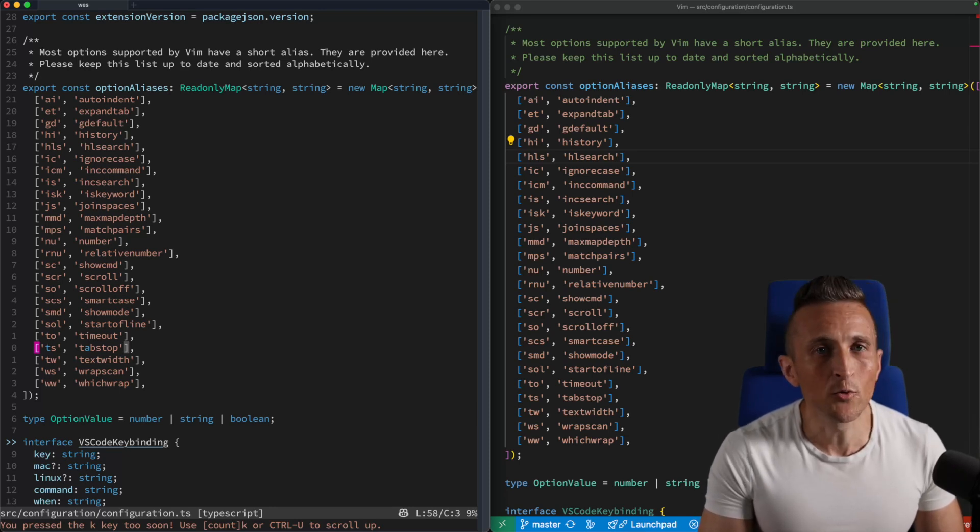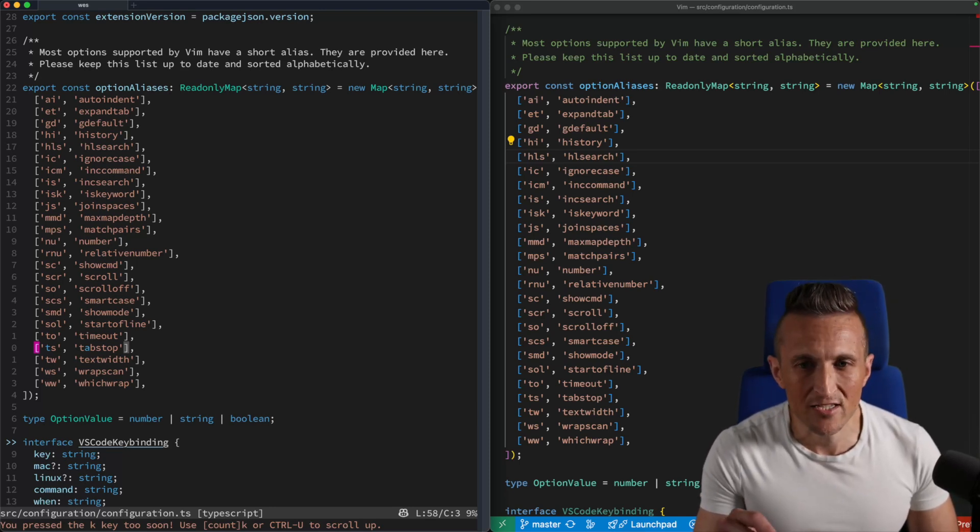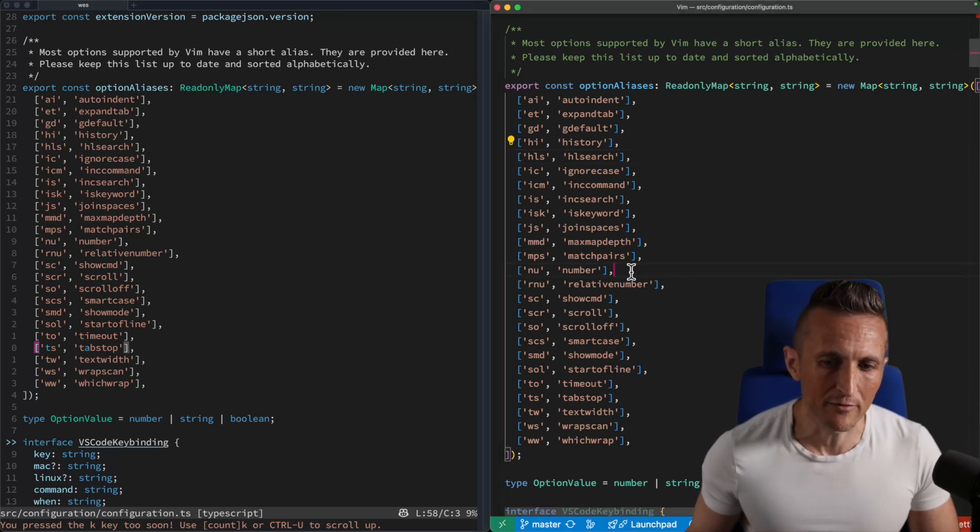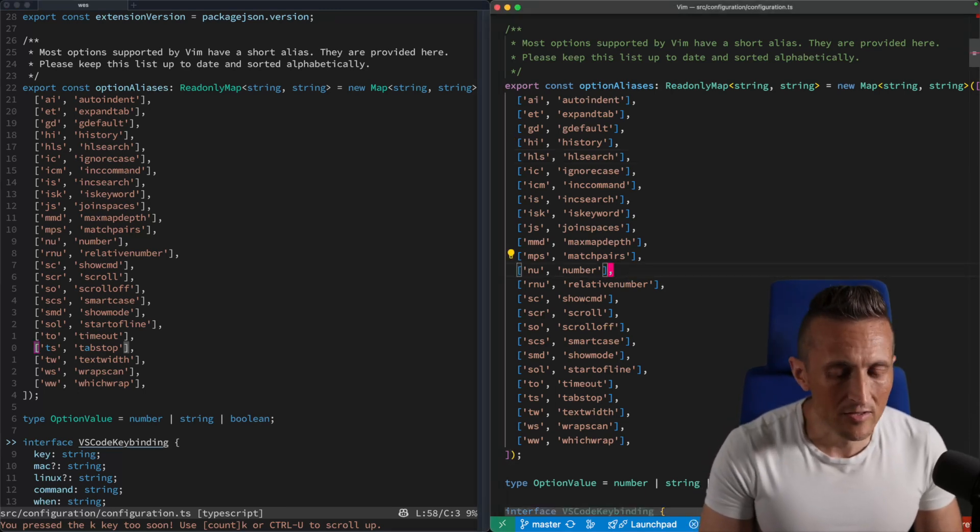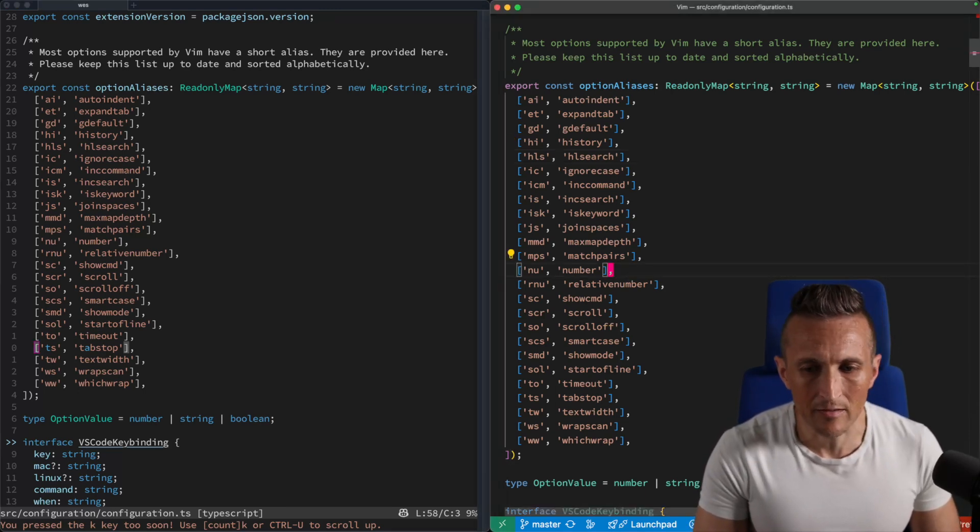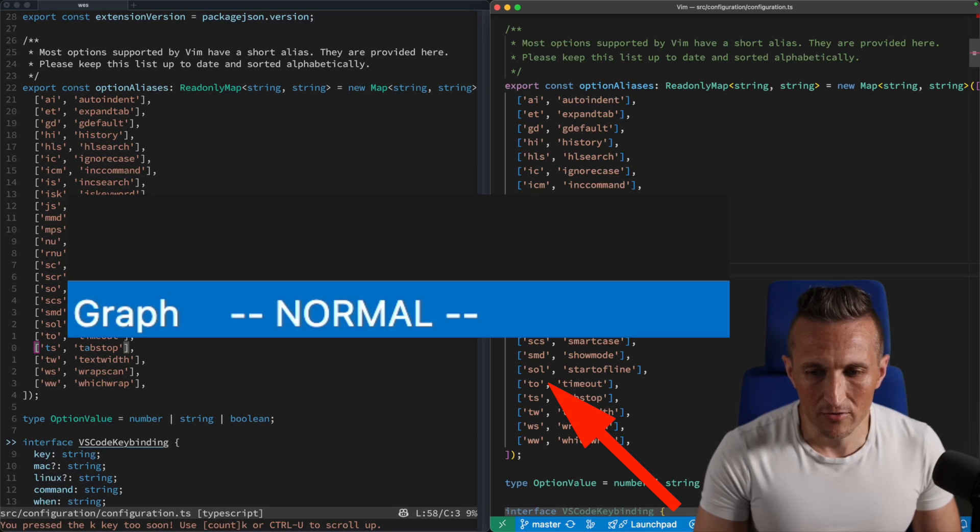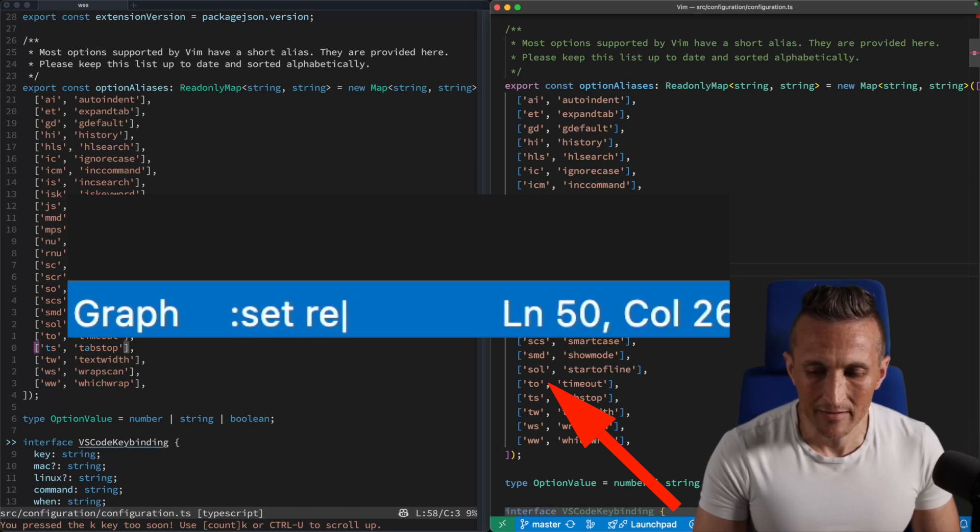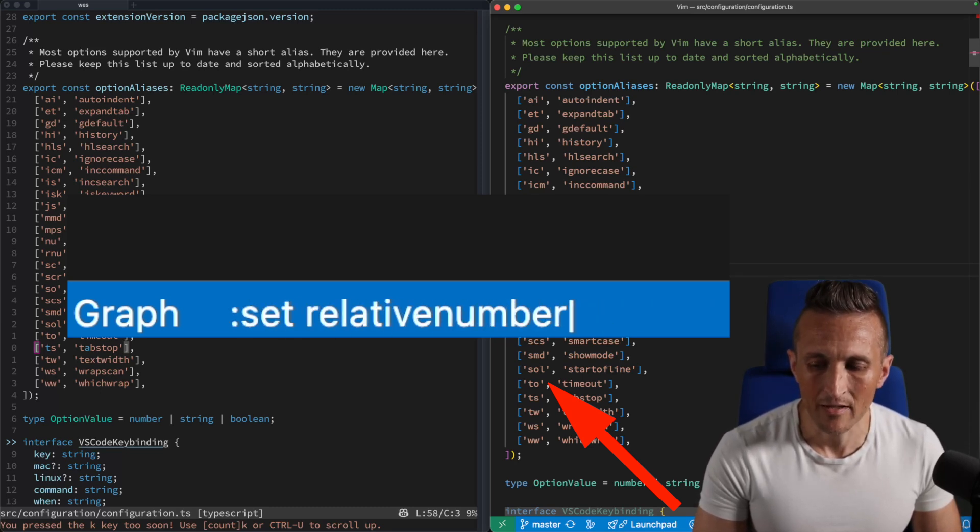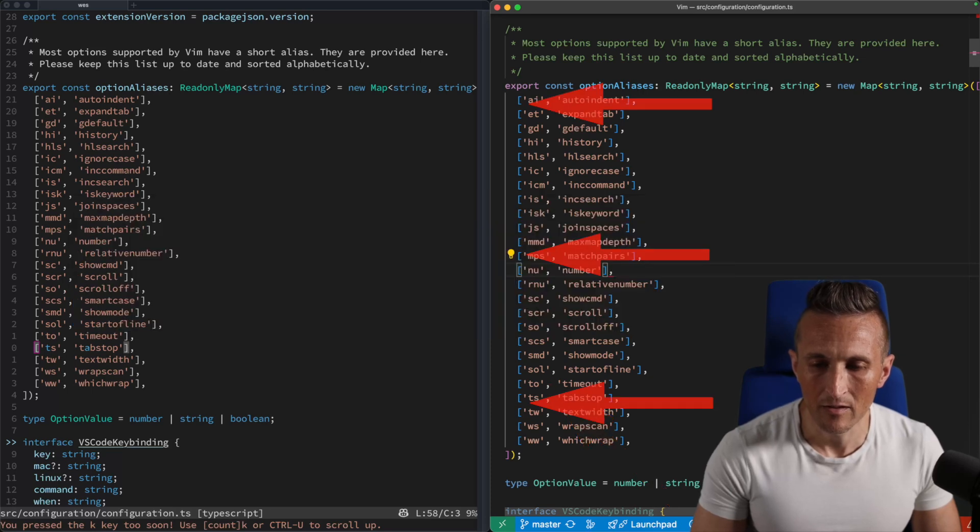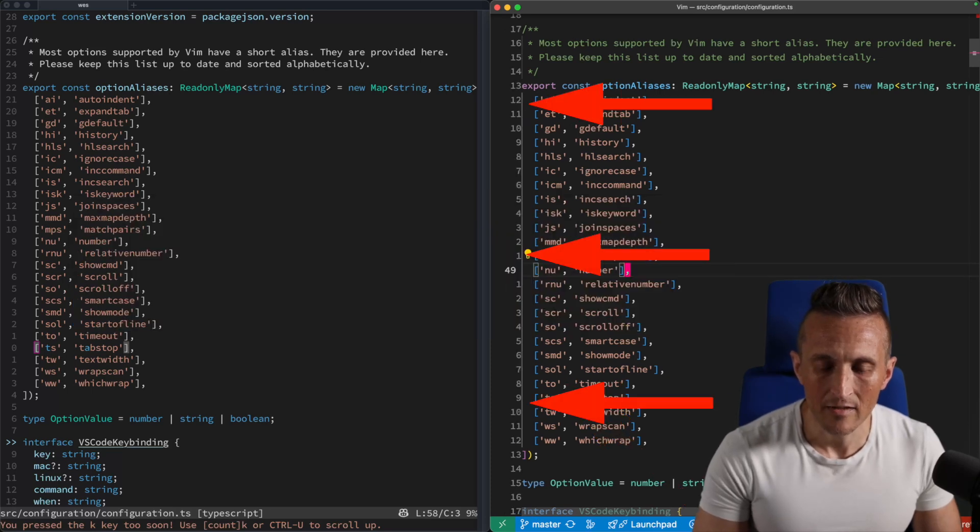And the cool thing is, if you are a VS Code user, and you like to use Vim, and you've got the Vim extension, you can do the same thing. So inside of here, if you just do the set command, you can see down in the status bar I'm typing in the command, you can do relative number, run that,